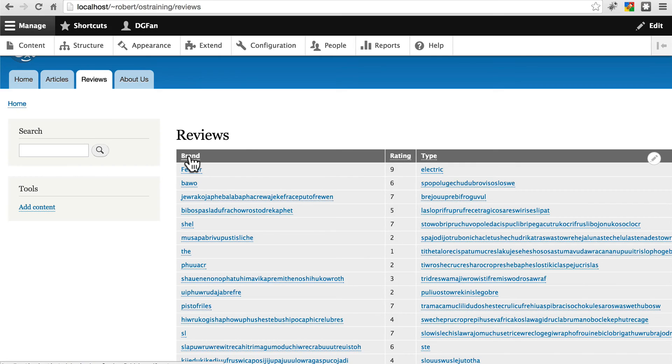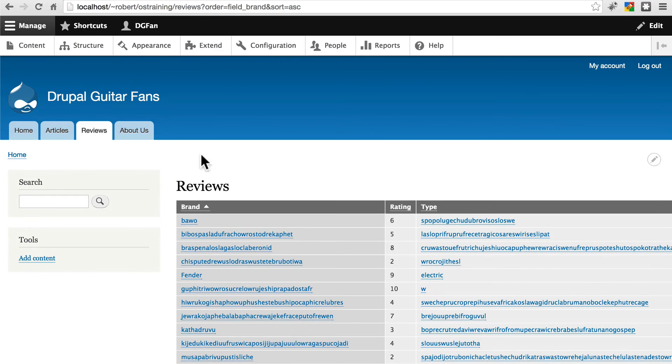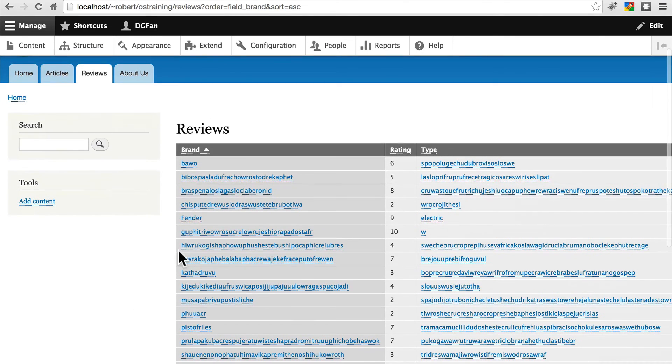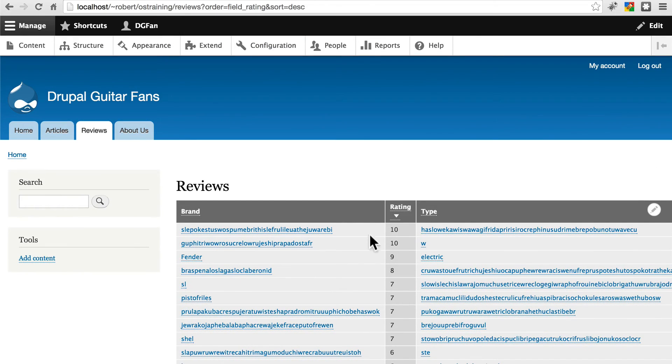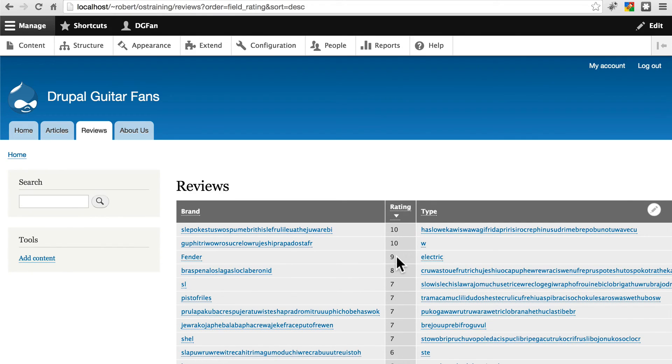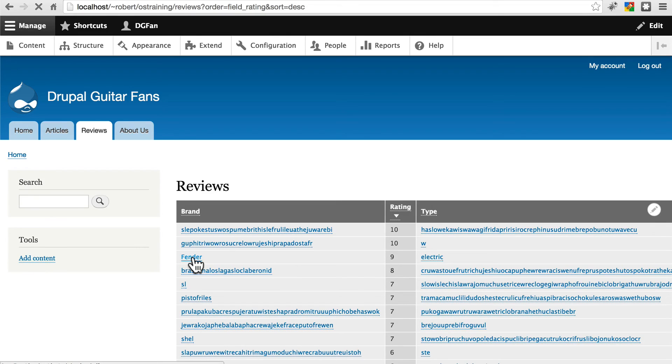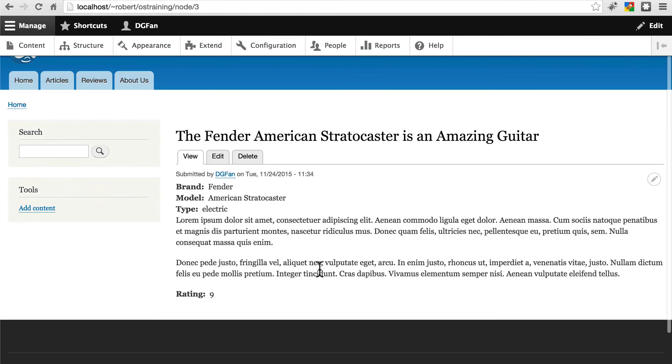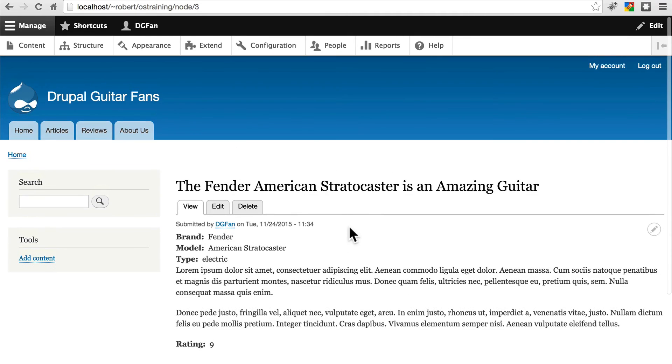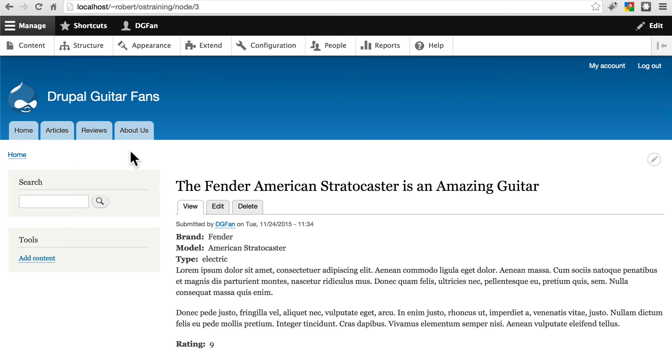But now that these columns are sortable by the visitor, they can click on any one. If we click on brand, then it lists everything in alphabetical order by brand. If we click on rating, remember we did that in descending order, it'll start with the highest rated guitars, go down low, type works the same way. And if we click on the brand here, it'll take us to the review of that guitar.